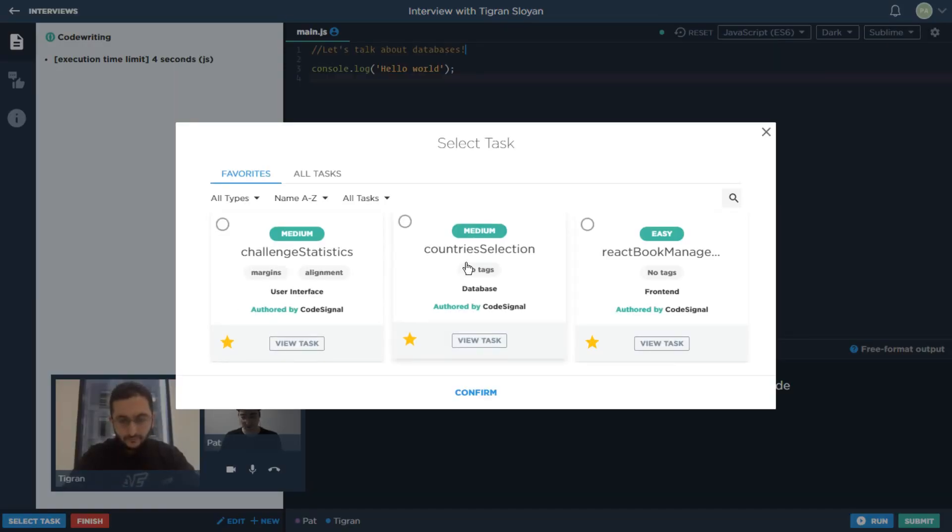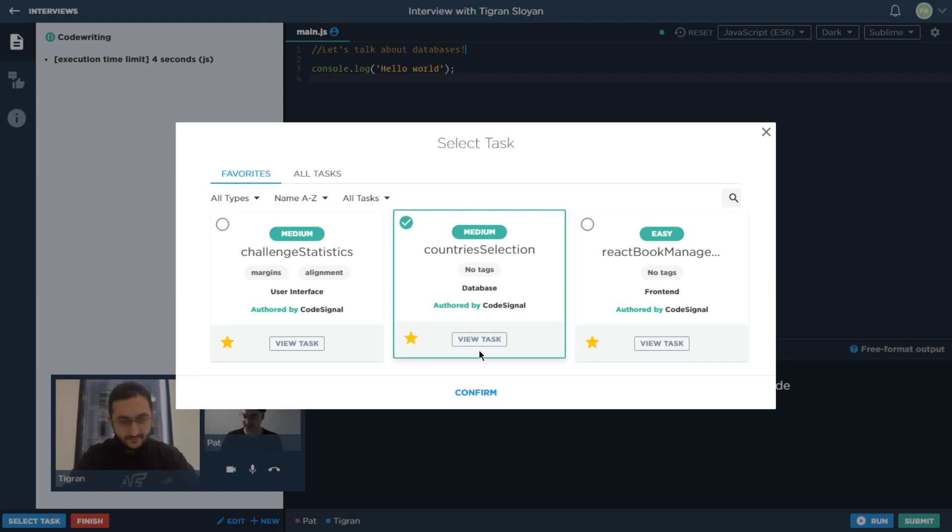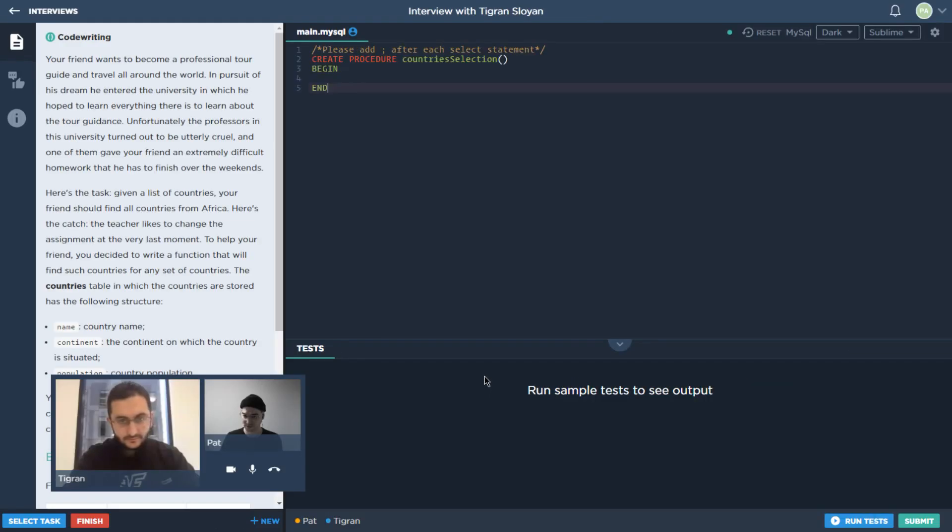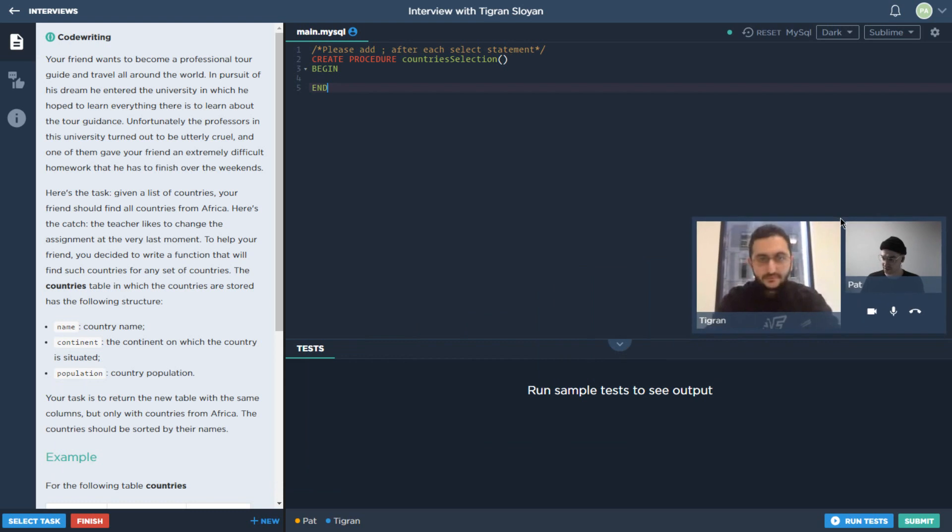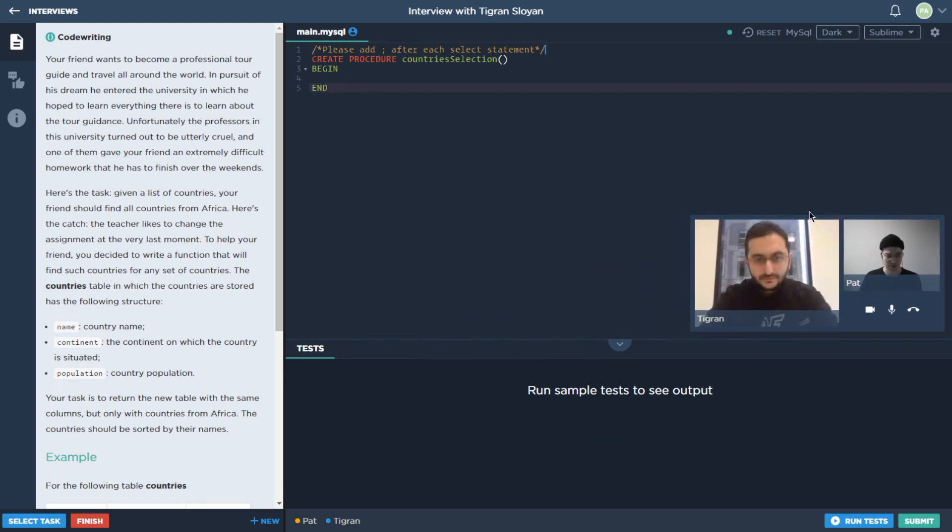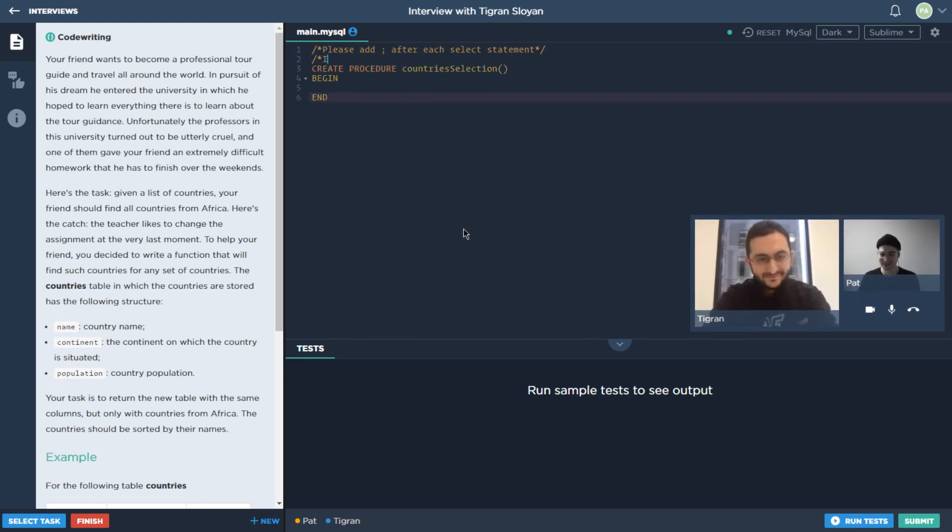So I'll select the task. It's one of my favorites, it's this one over here: country selection. We'll just confirm that.